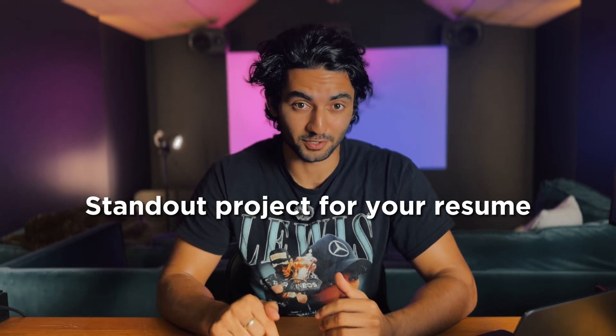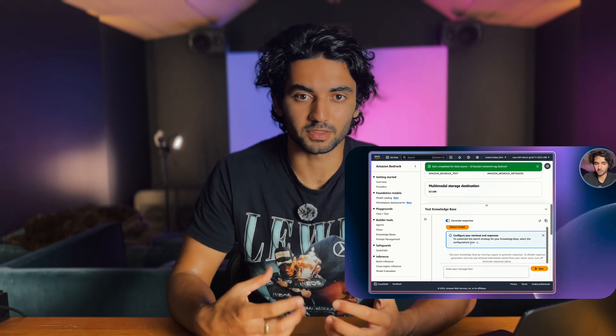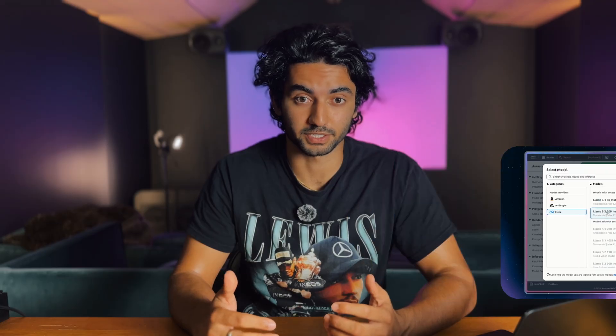Today we're going to be covering a project that you can add to your resume whether you're into cloud and DevOps, AI and machine learning, or tech consulting. This is going to be one that I'd recommend adding to your portfolio. One of the problems with ChatGPT, Claude, and DeepSeek is that when you query something, it doesn't query your own data. Those LLMs are extremely powerful but as soon as you ask them a question on your own files, they don't have a clue what to do — either they hallucinate or they just make something up. So today we're going to be fixing that issue and creating our own chatbot powered by RAG, or Retrieval Augmented Generation.